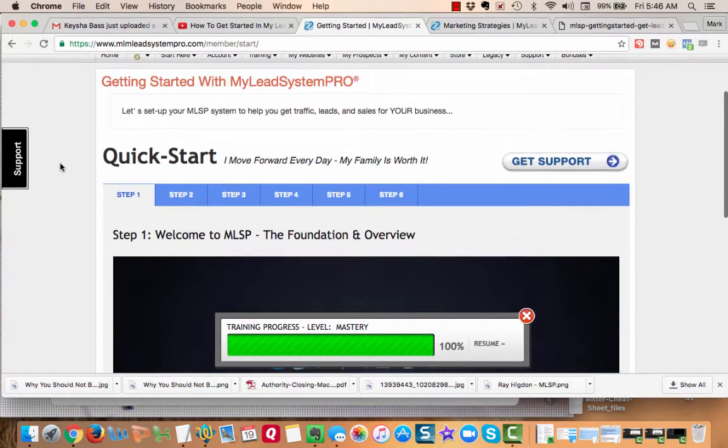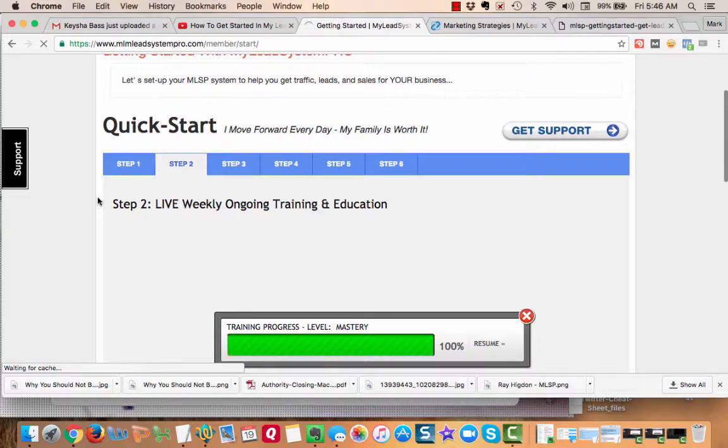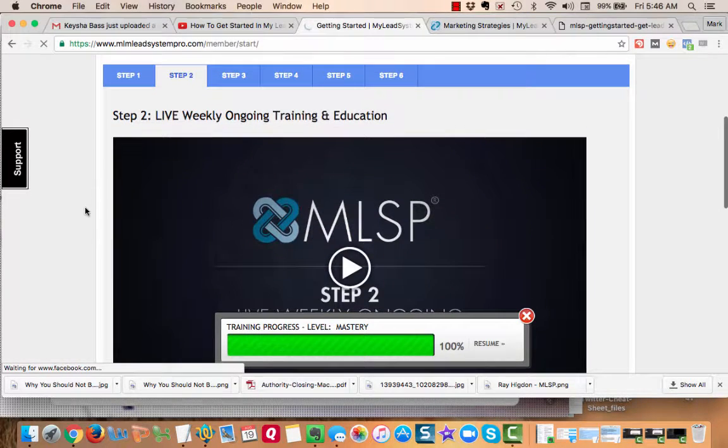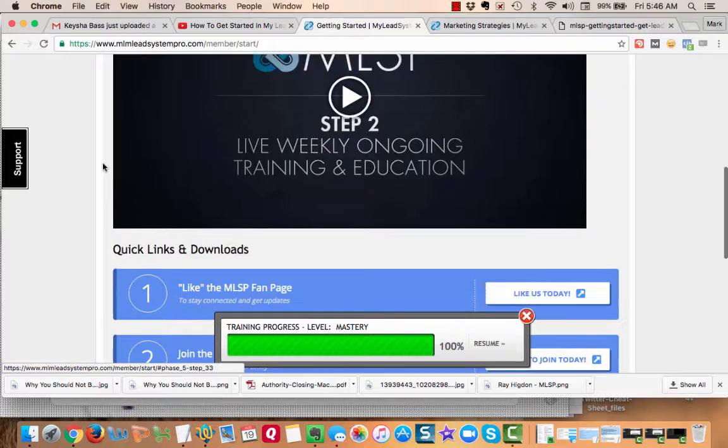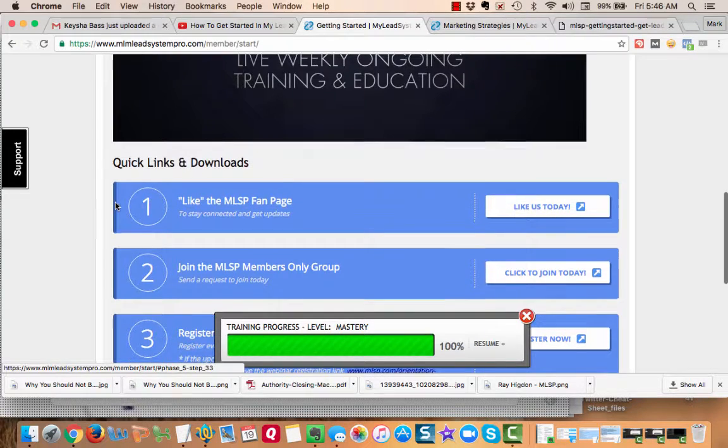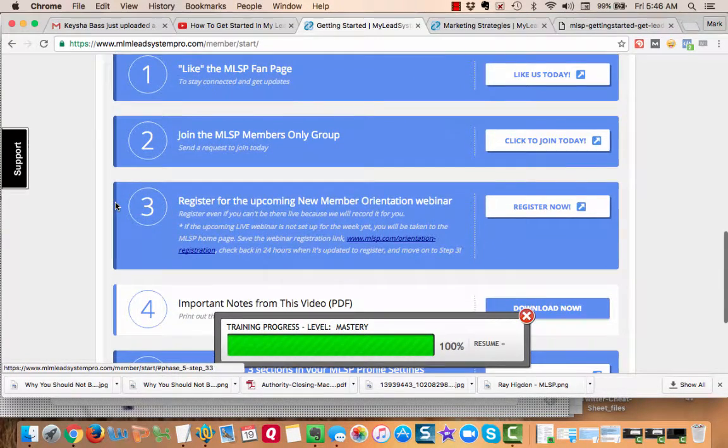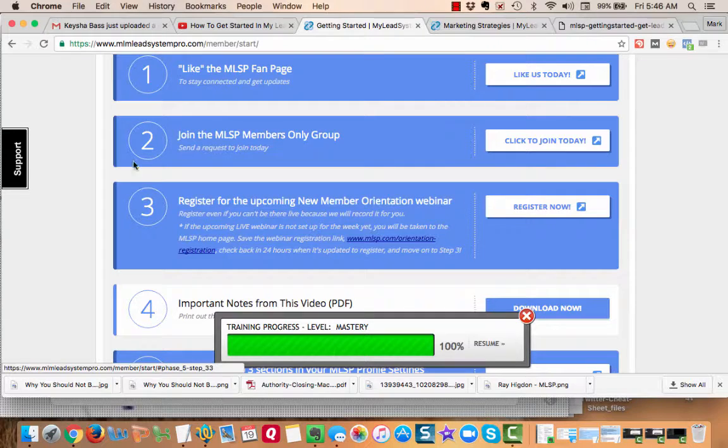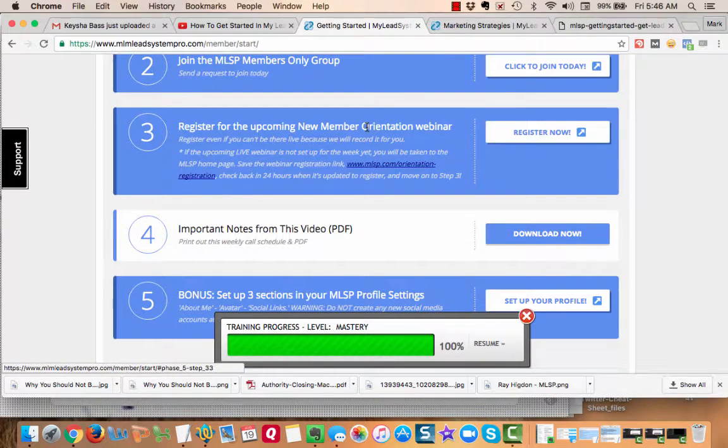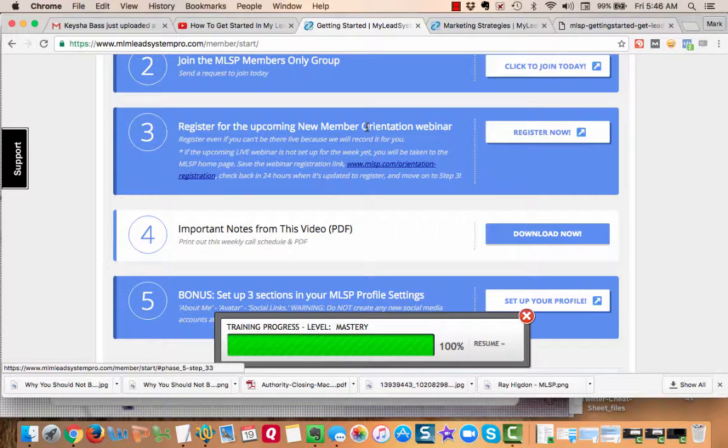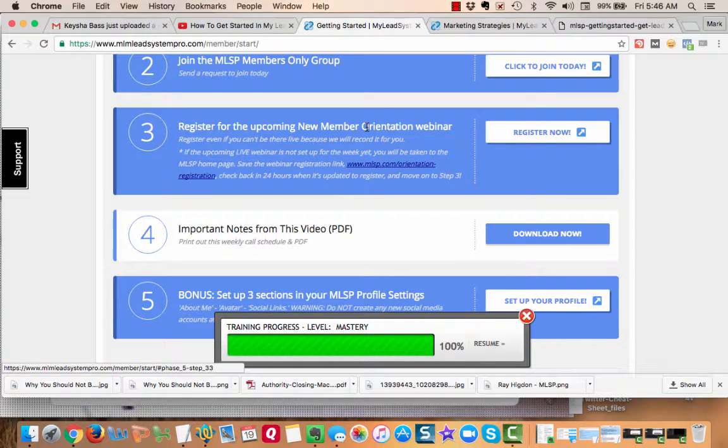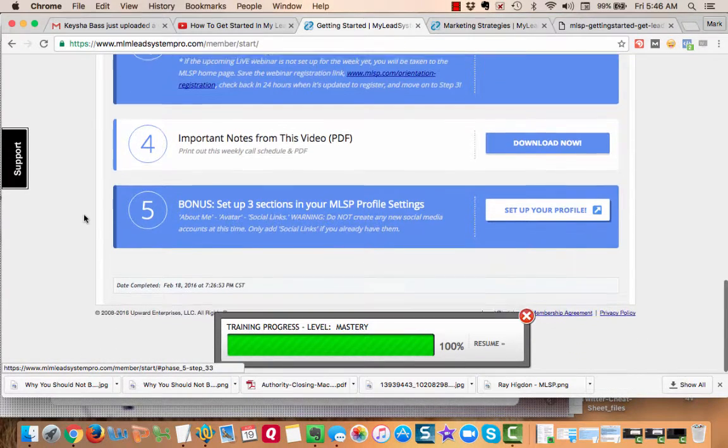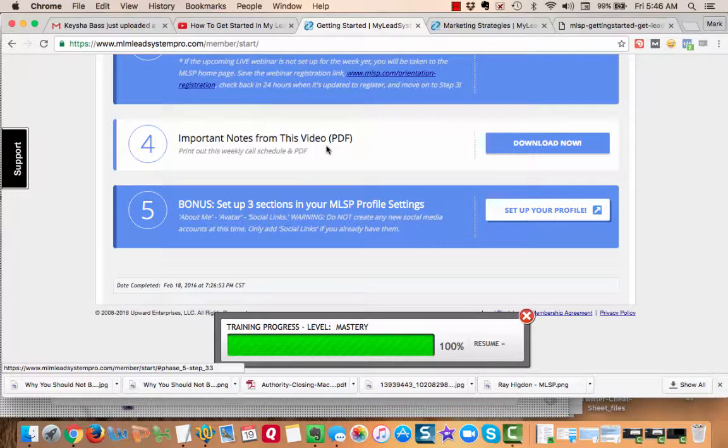The second step is setting up live weekly ongoing training and education. It says to like the MLSP fan page where a lot of people stay connected and we get a lot of information. Join the MLSP members-only group, register for the new member orientation. We have webinars that take you through your back office showing you how everything works. You can also print out the PDF that talks about setting up three sections in your MLSP profile settings, which are extremely important.